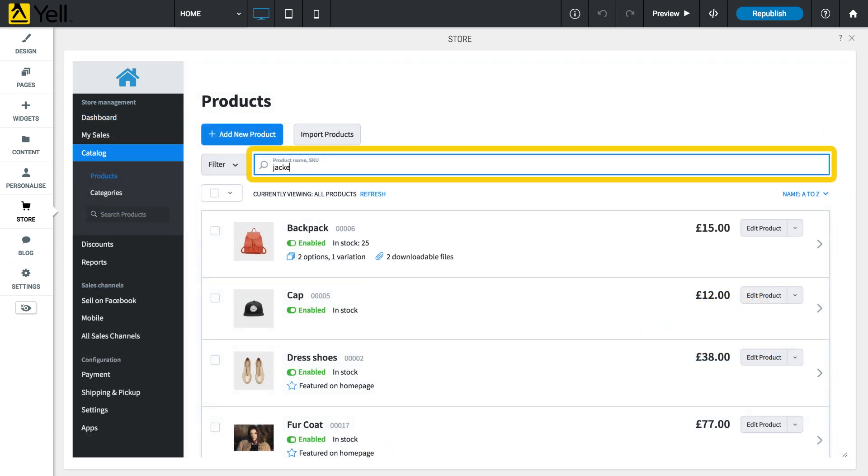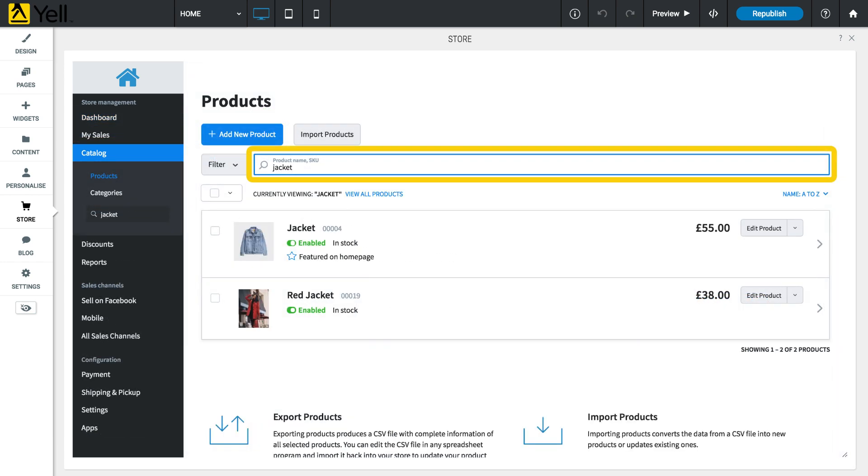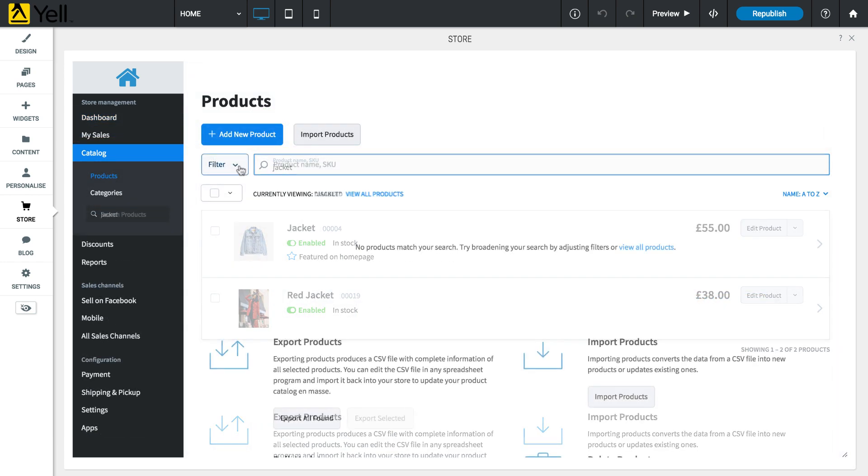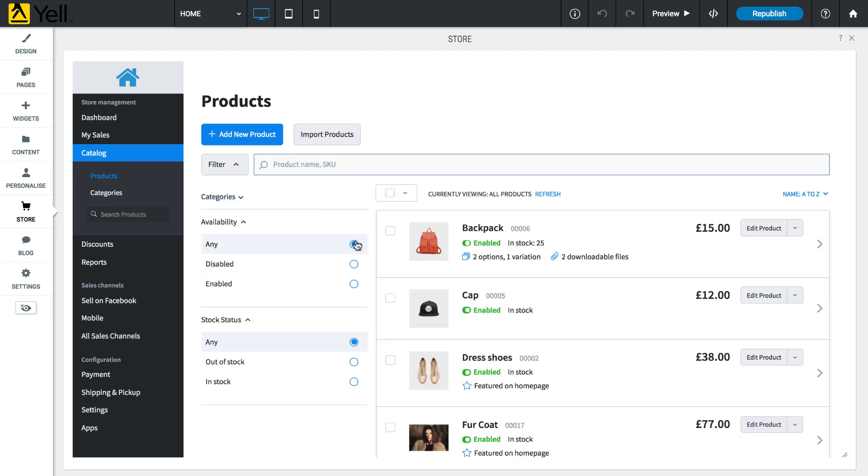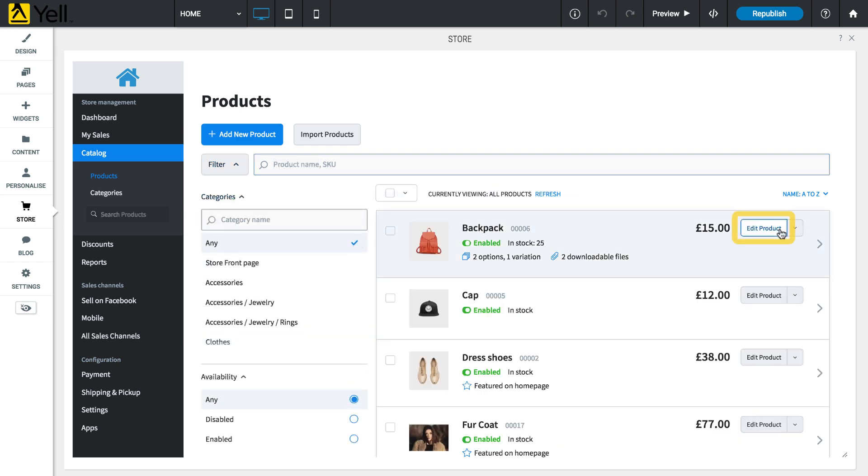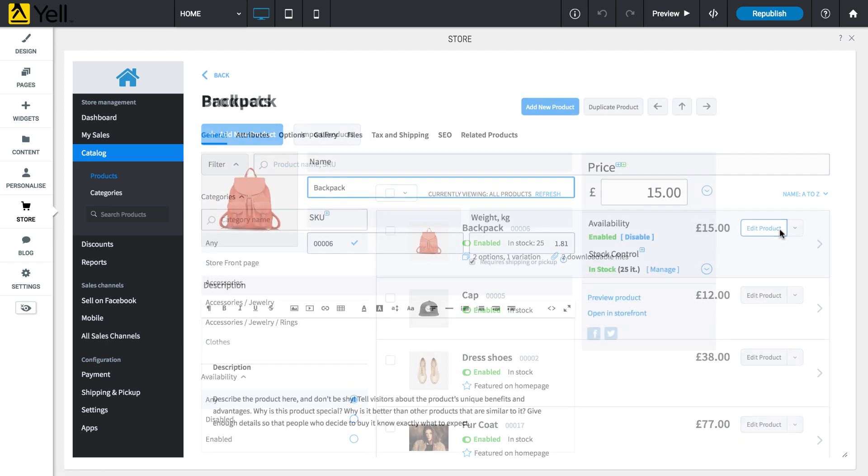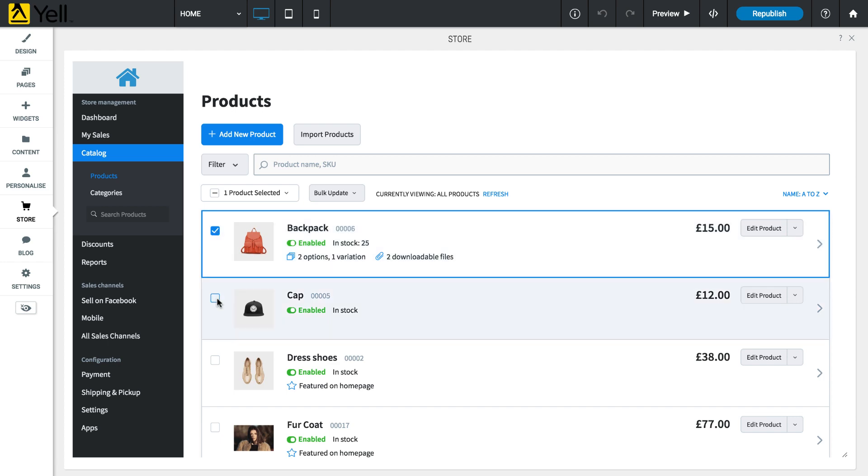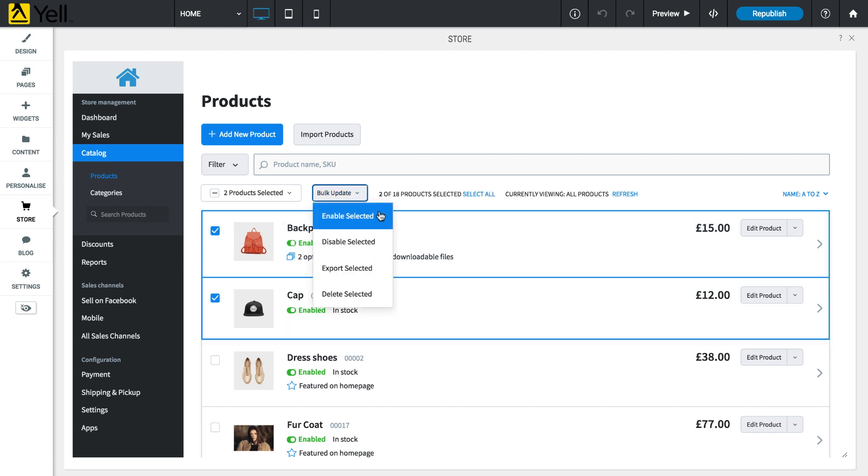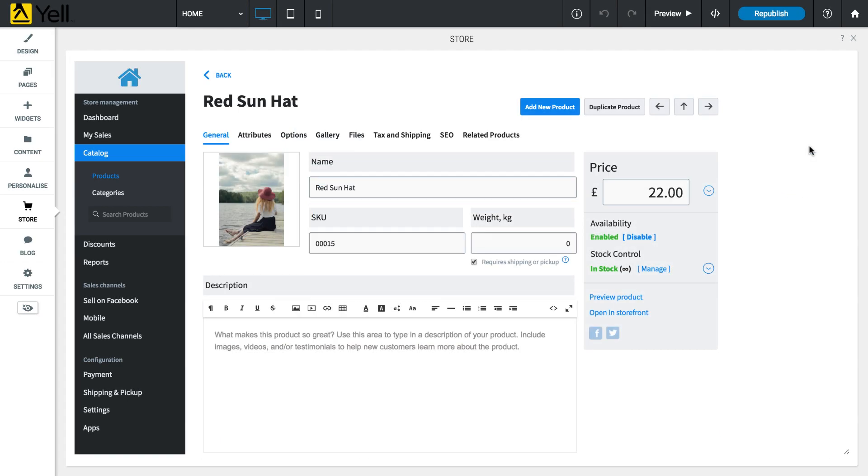You can search for products by name or SKU, filter by availability and stock levels, edit or delete individual products, or use the checkboxes to bulk update or delete many items at once.